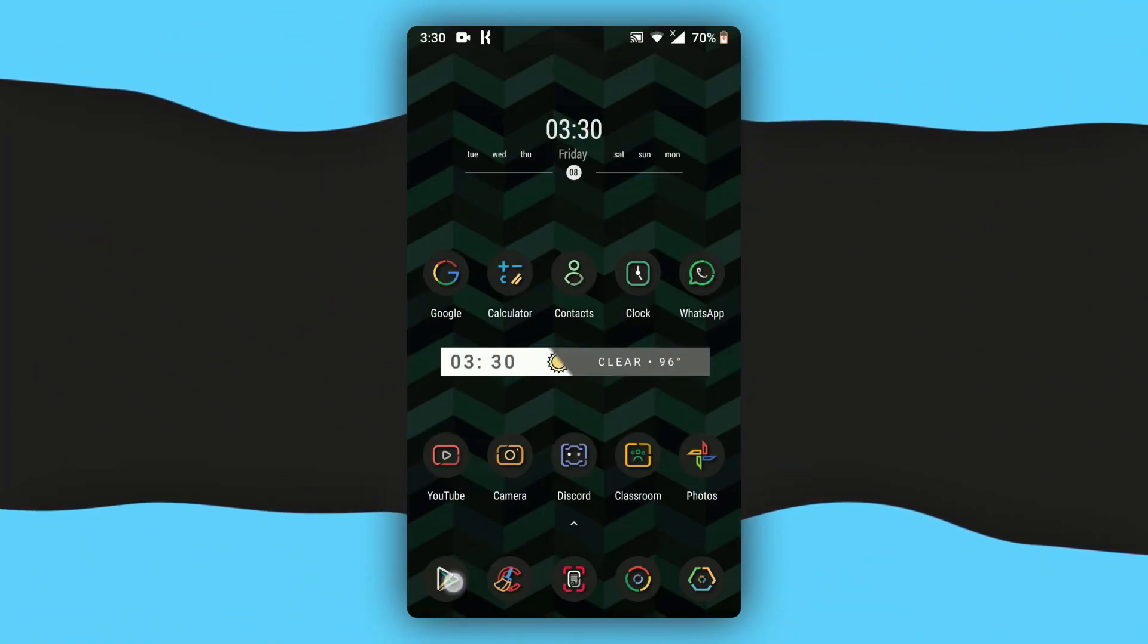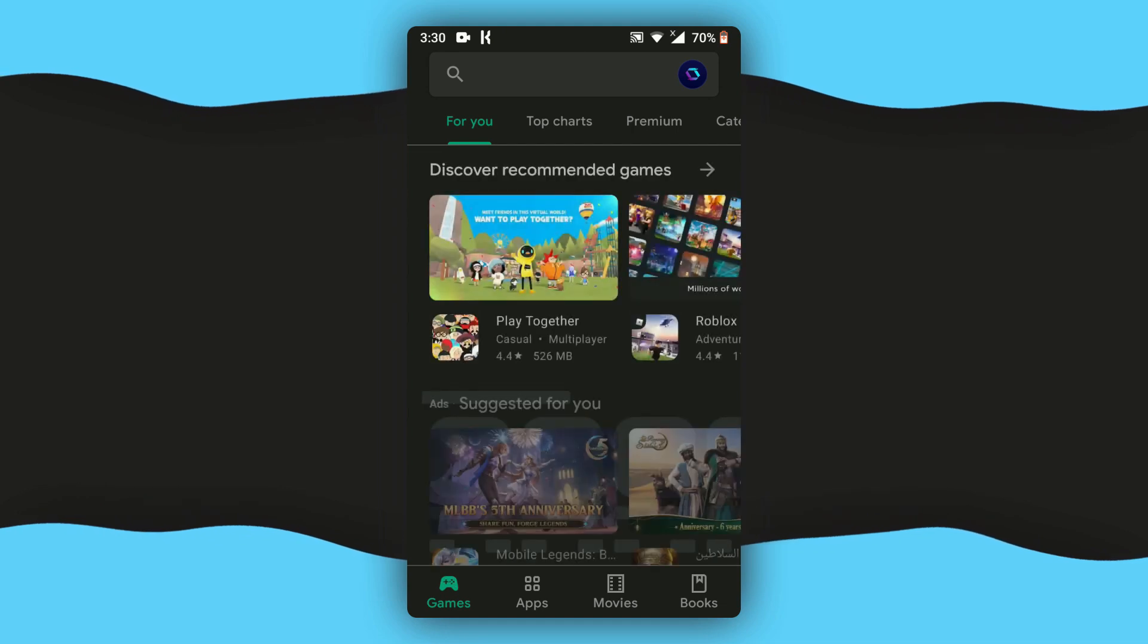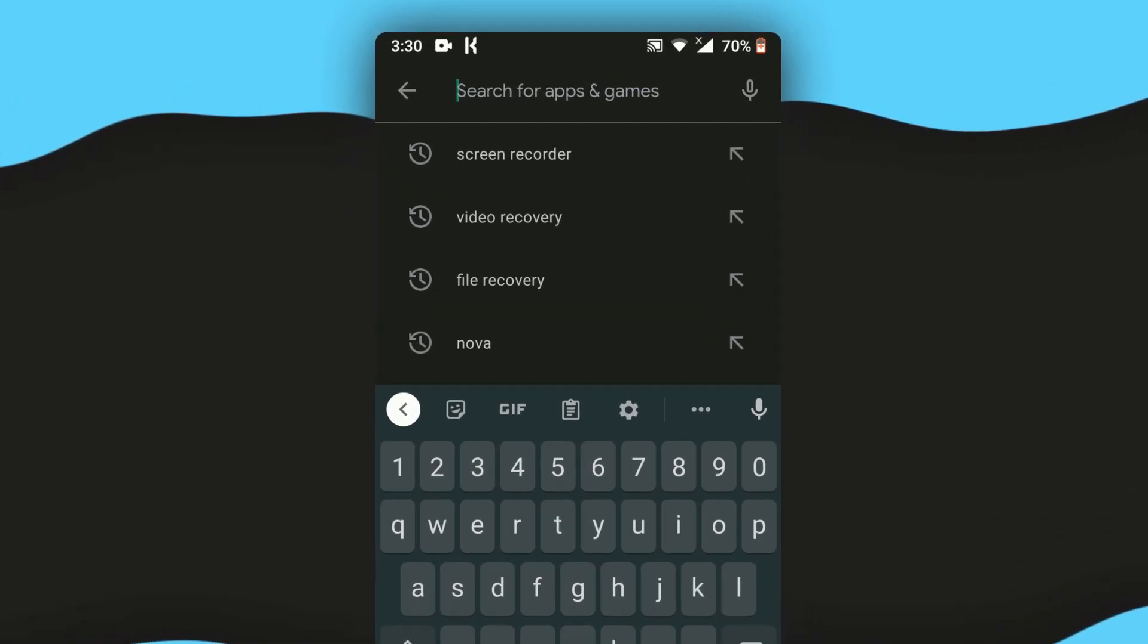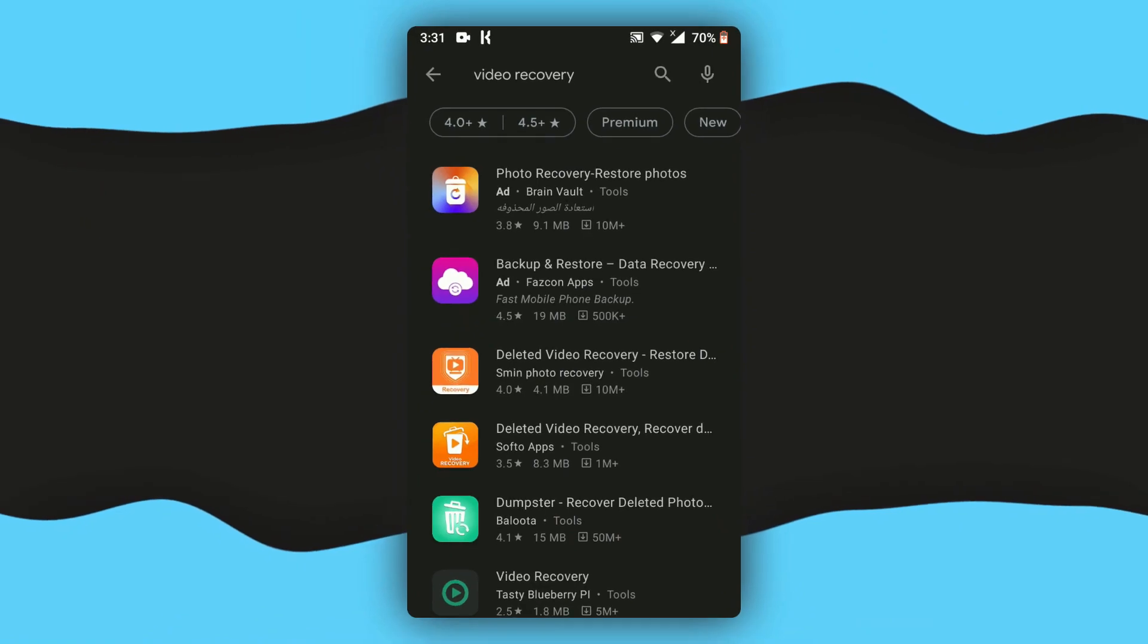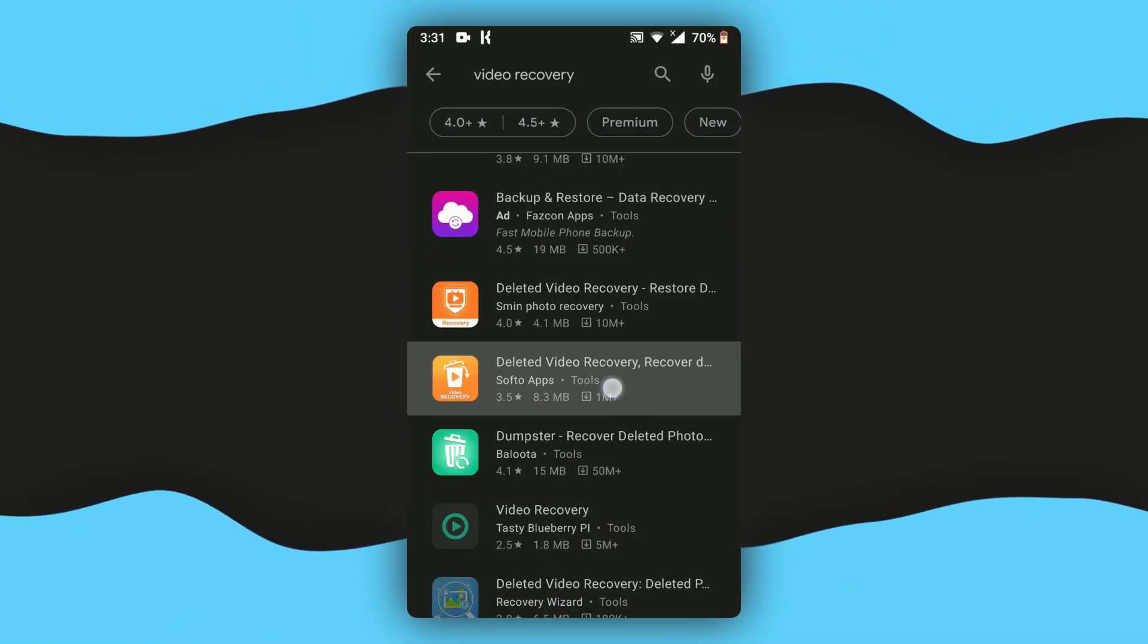Alright, so the first thing you want to do is open up Play Store on your phone and in the search bar type in video recovery. As soon as you have typed in video recovery, you have to scroll down.